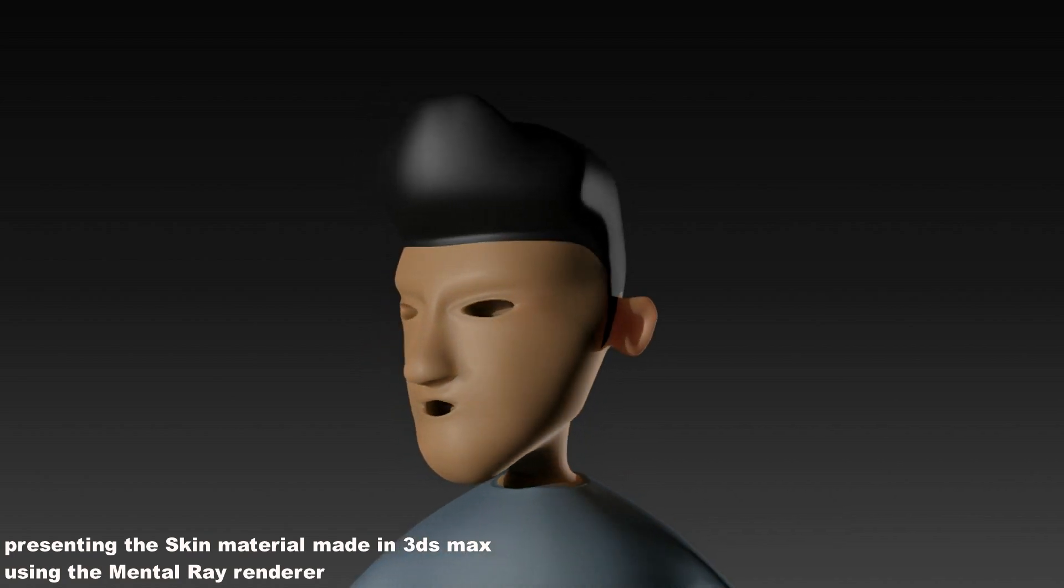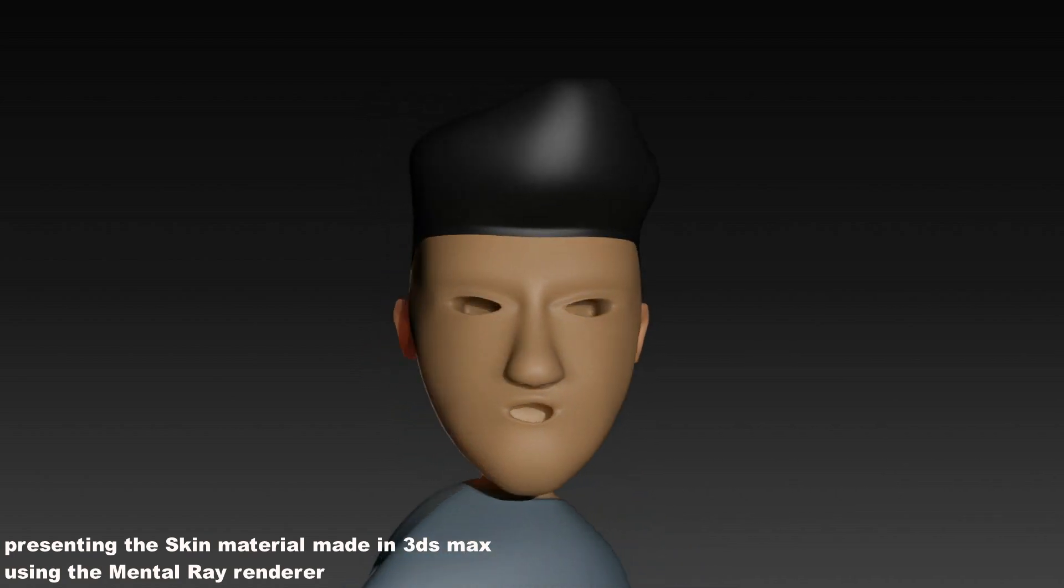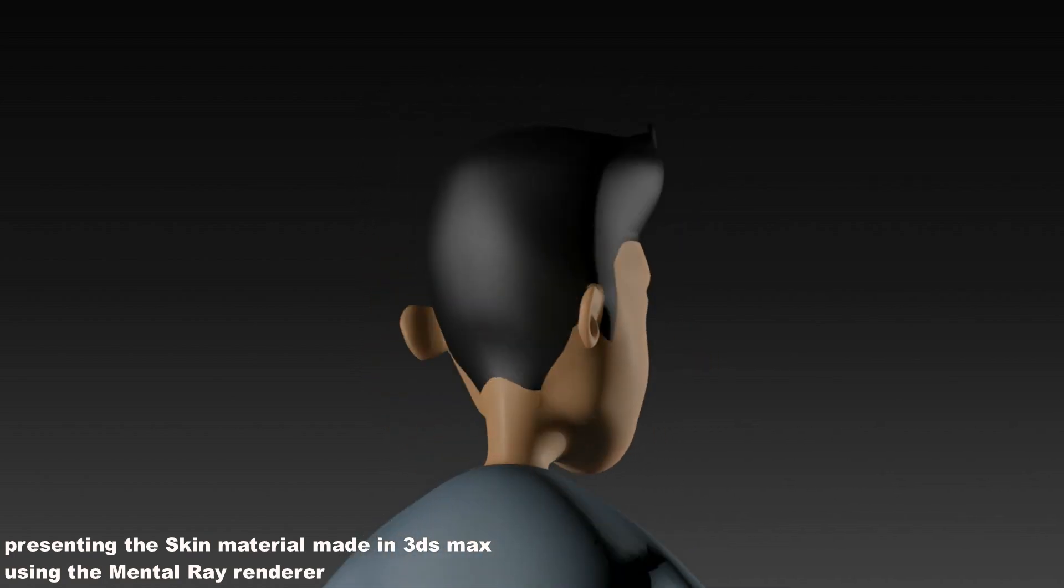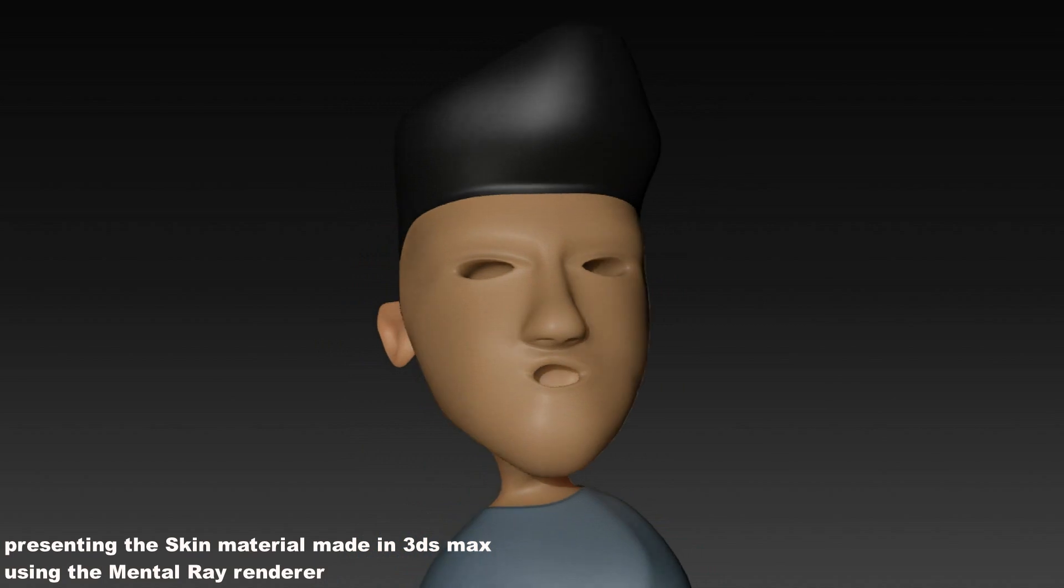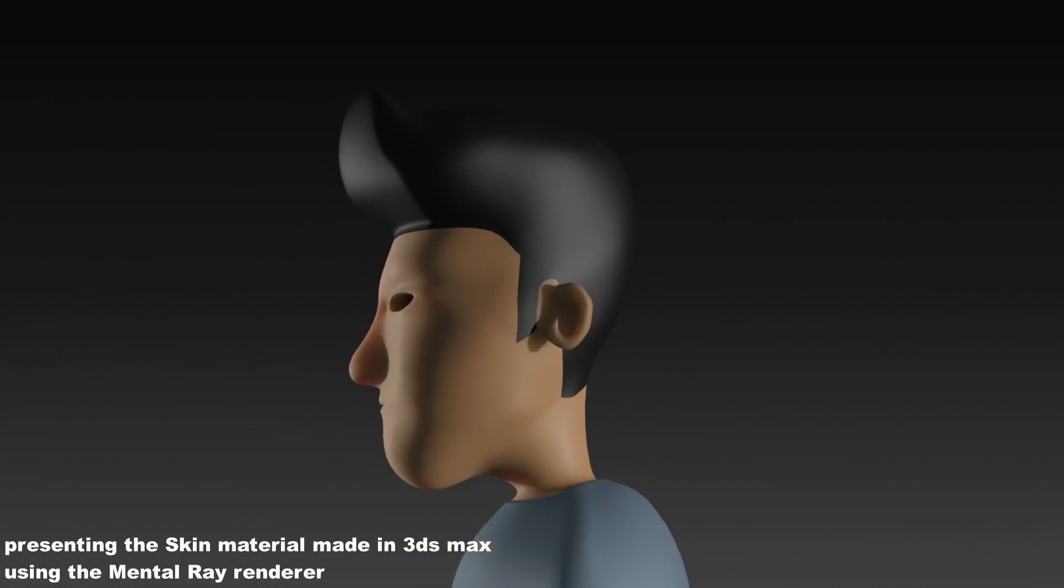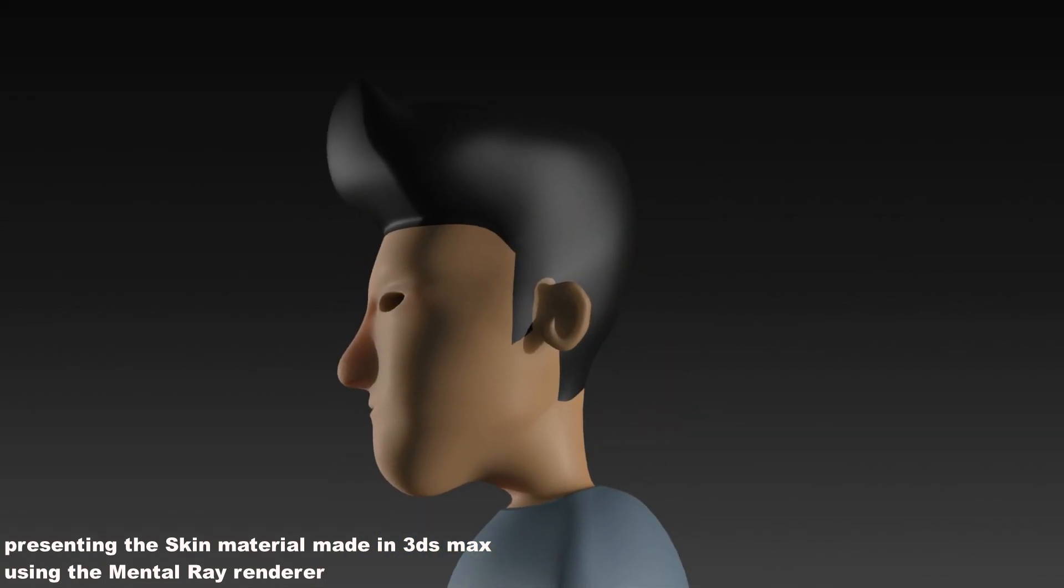Hey guys, what's up. In this video I will show how to make the skin material in 3ds Max and understand its different main parameters.